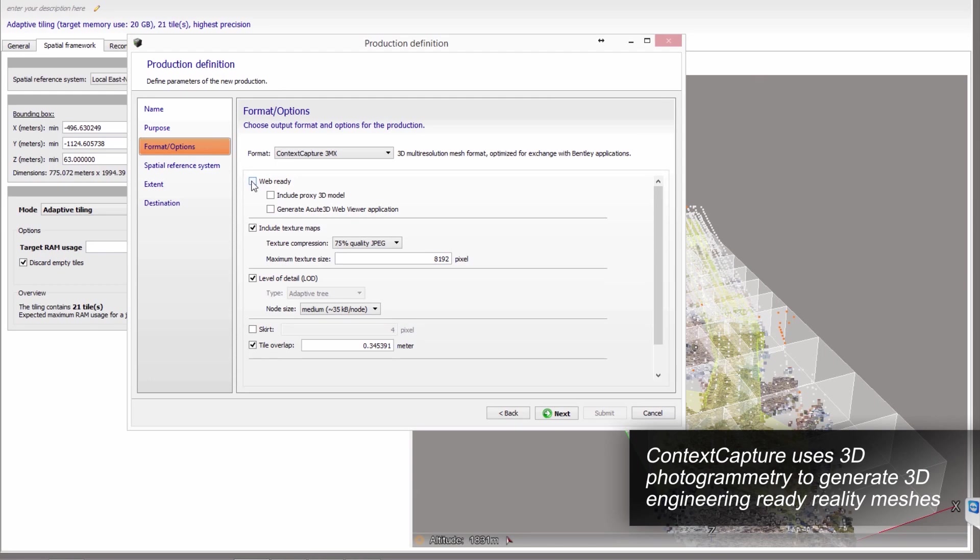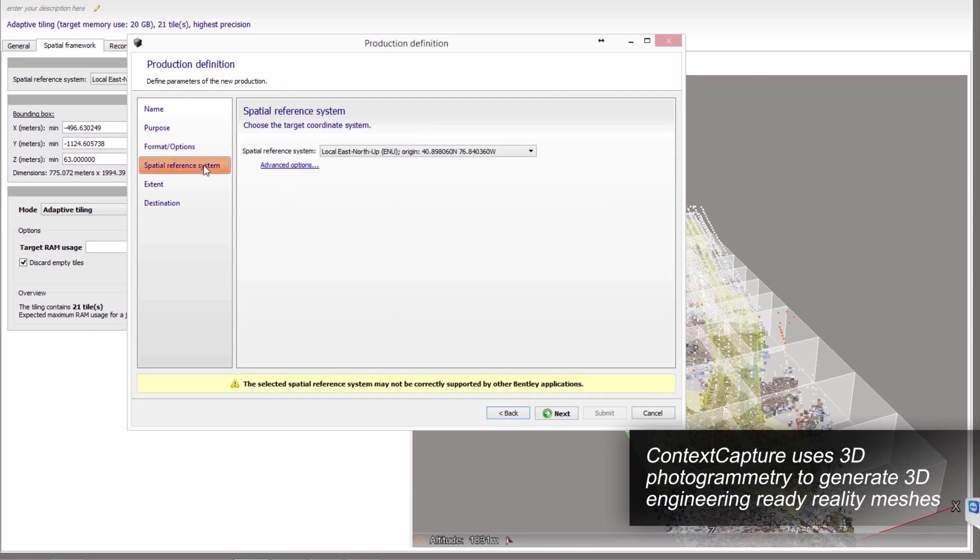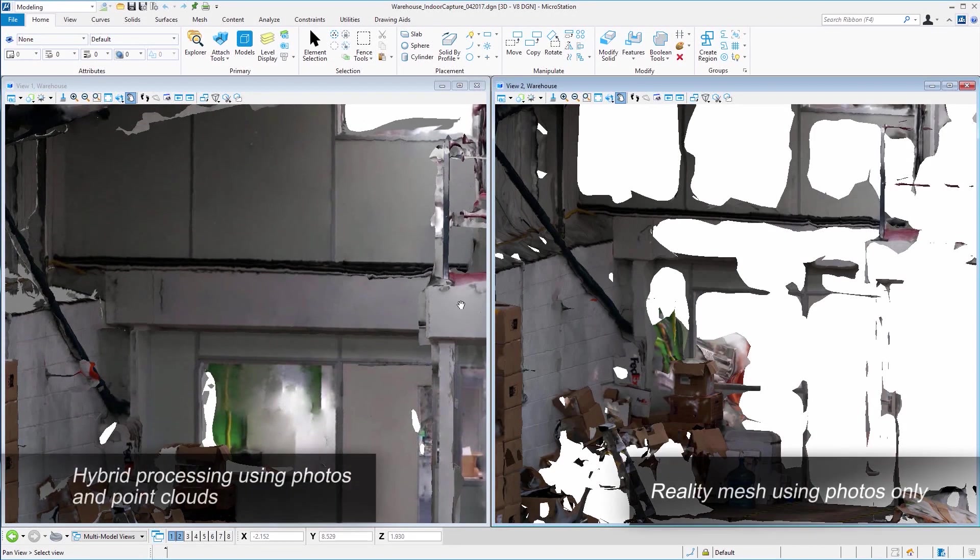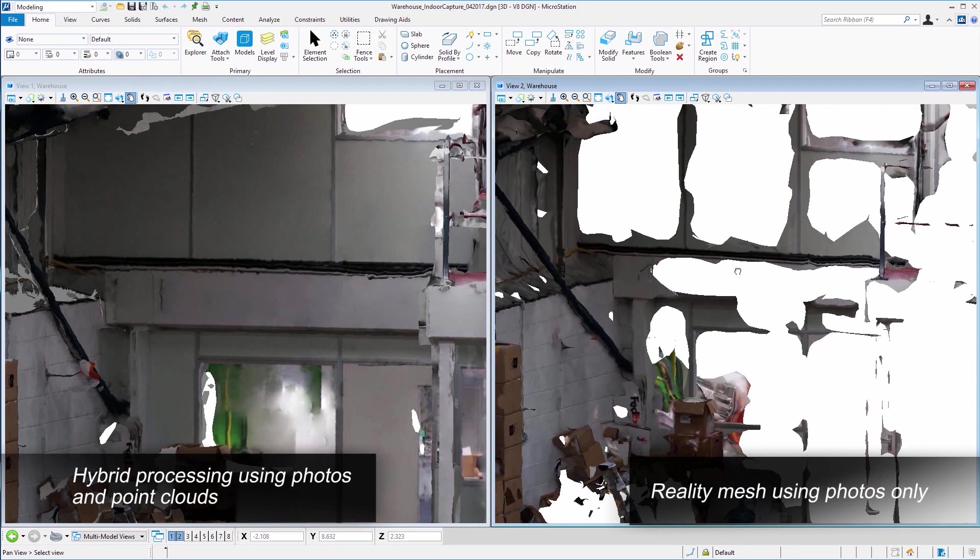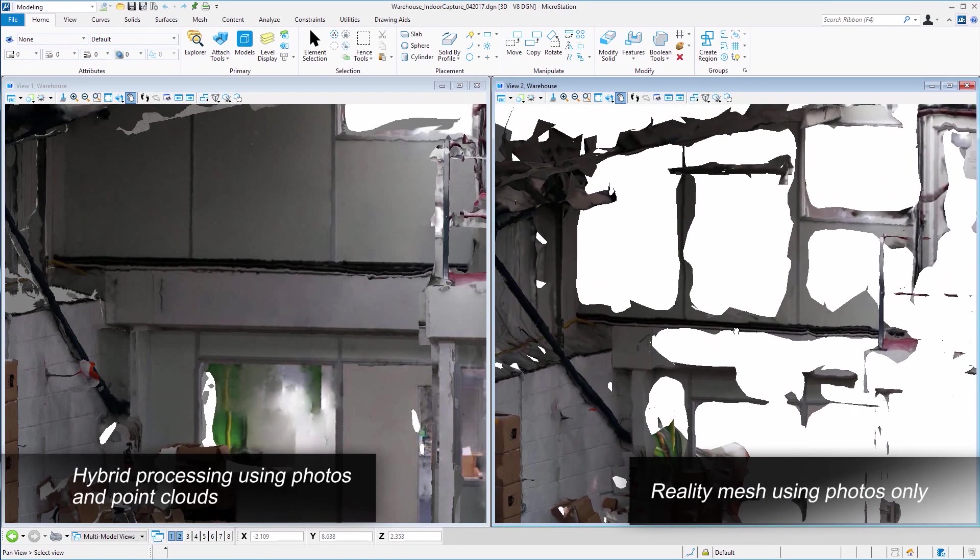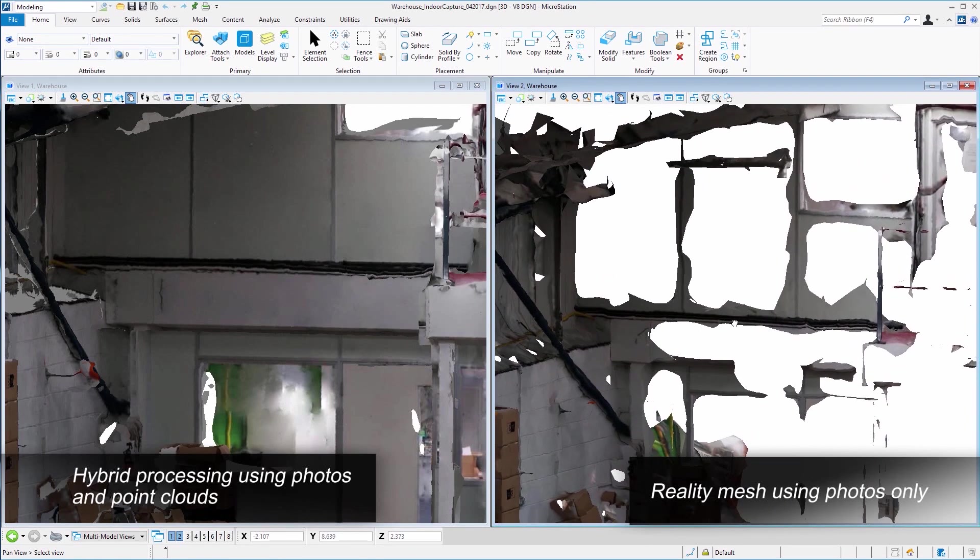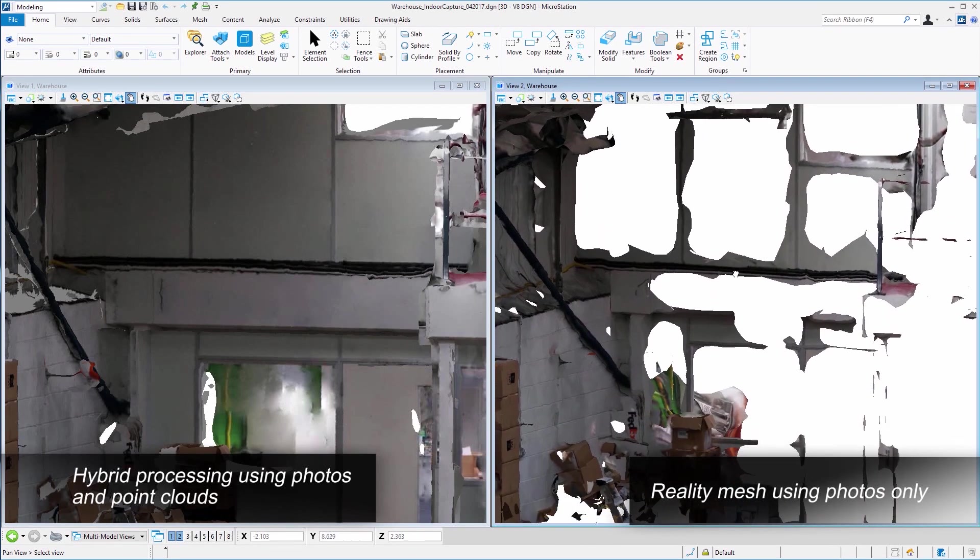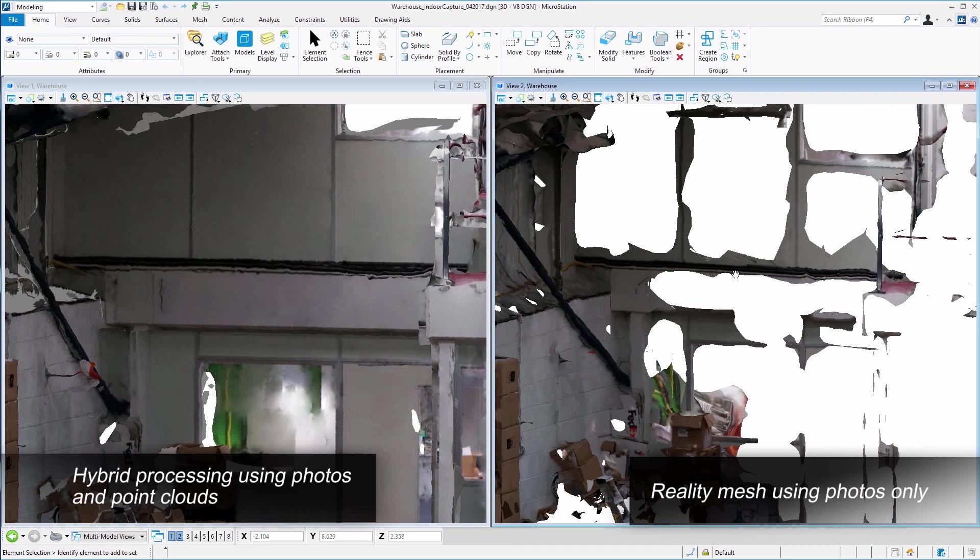Add LiDAR to your photo acquisition when the surface lacks texture or the acquisition constraints do not allow for close capture of your target.